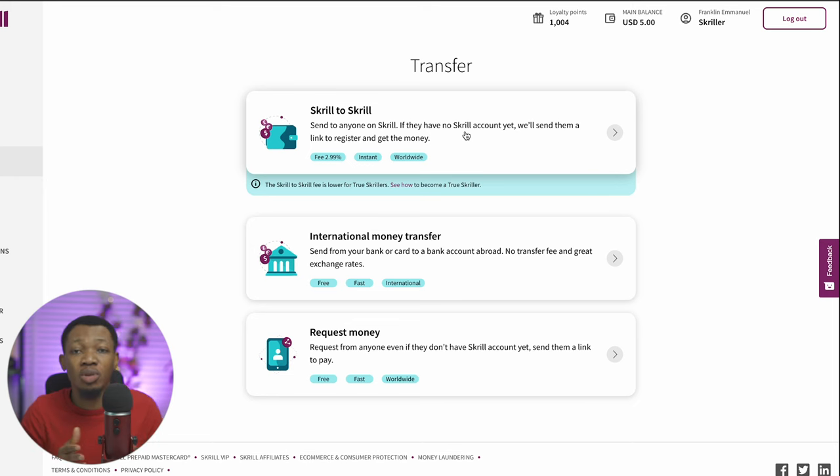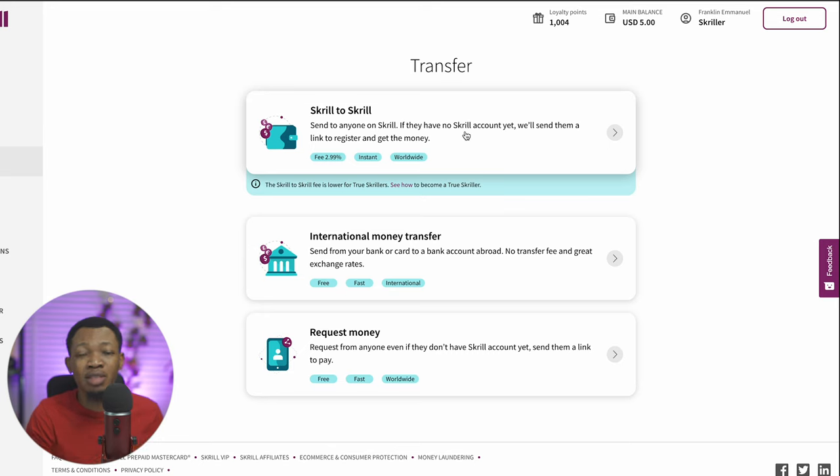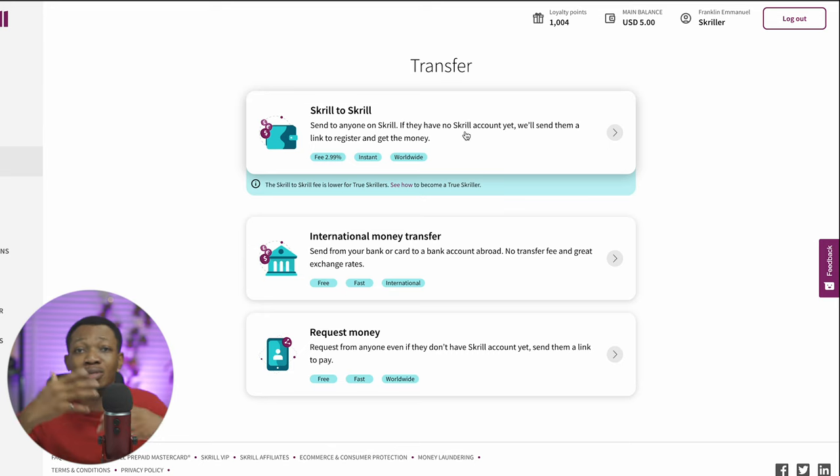You don't have to think about the documentation to actually provide like Payoneer does, or deal with the limitations that PayPal also brings. With Skrill, you have the option of receiving international payments. They do not give you a US bank account just like Payoneer does, but you have three major options here for transfer.